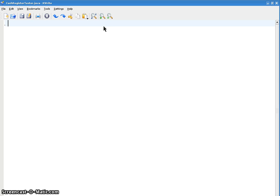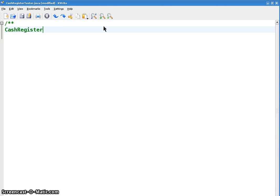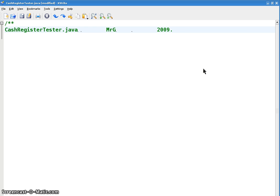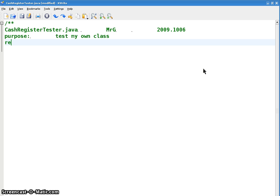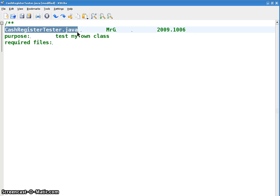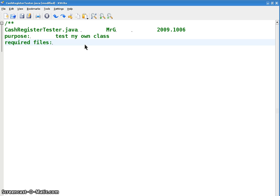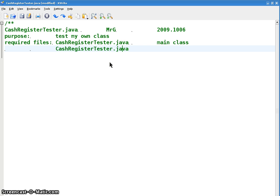Let's make a little header comment here. CashRegisterTester.java is the name of the file. Your name goes here, and the date. It's a little out of sequence. I'm re-recording today's class, so it's October 6th. Purpose is to test my own class. I'm going to create my own class from scratch for once. Required files will be this file. I'll call that the main class.